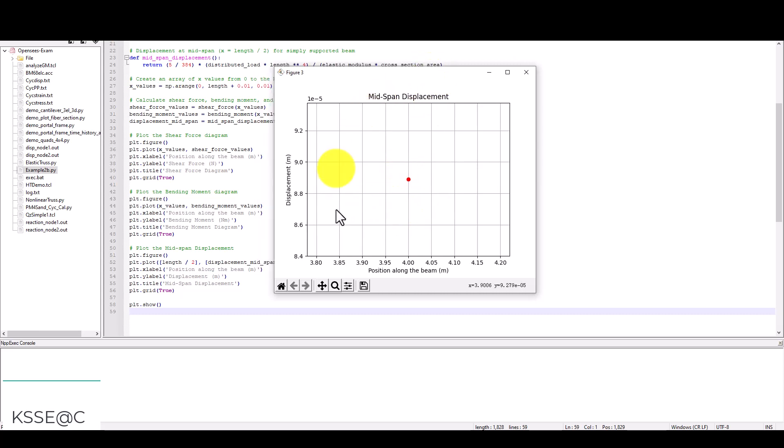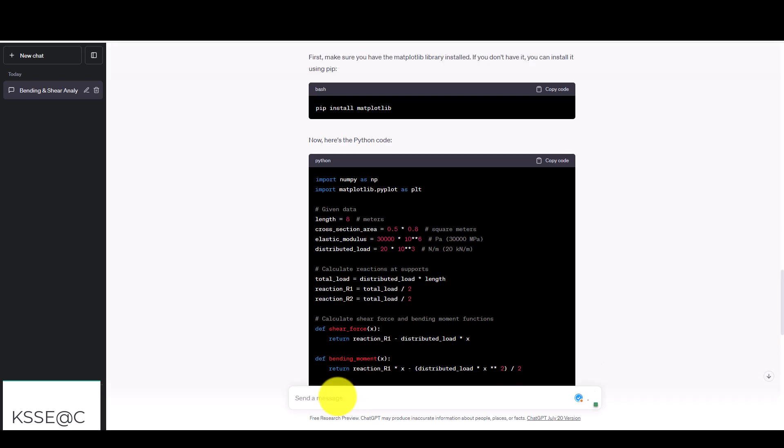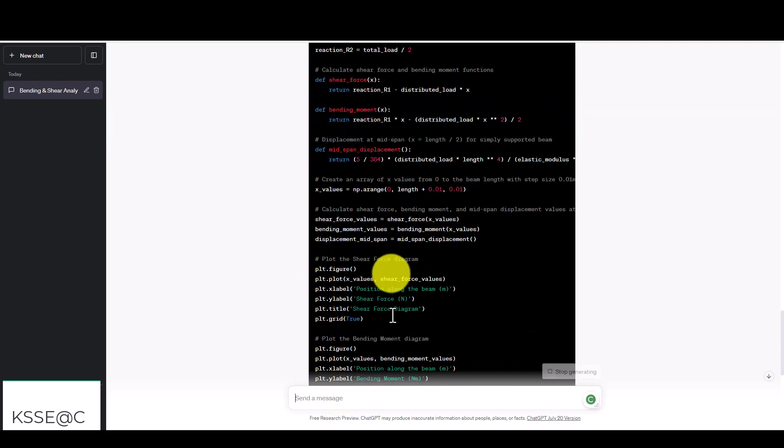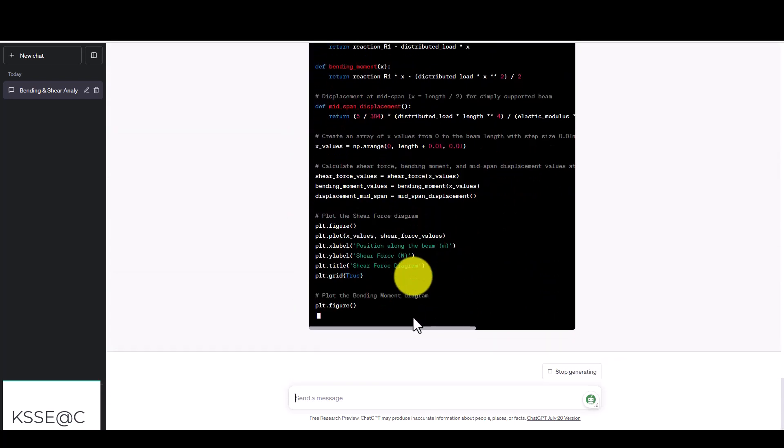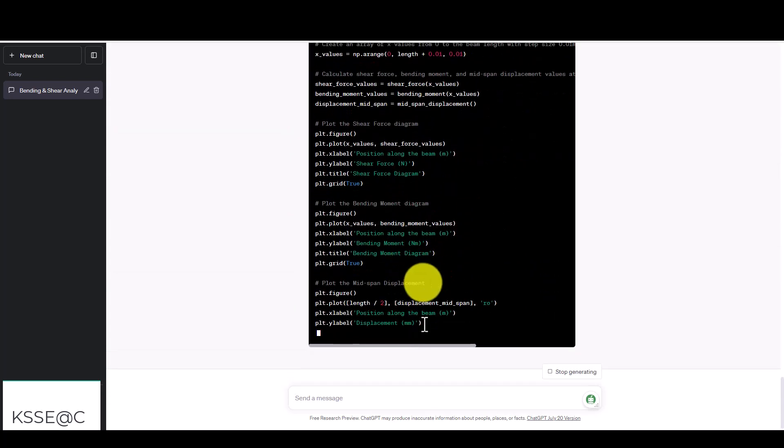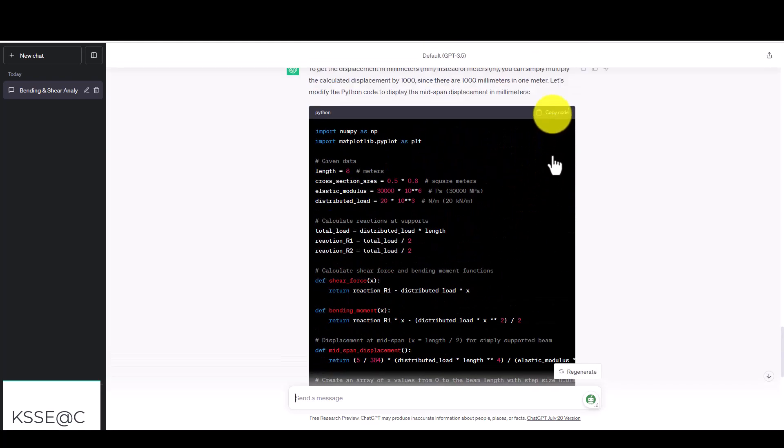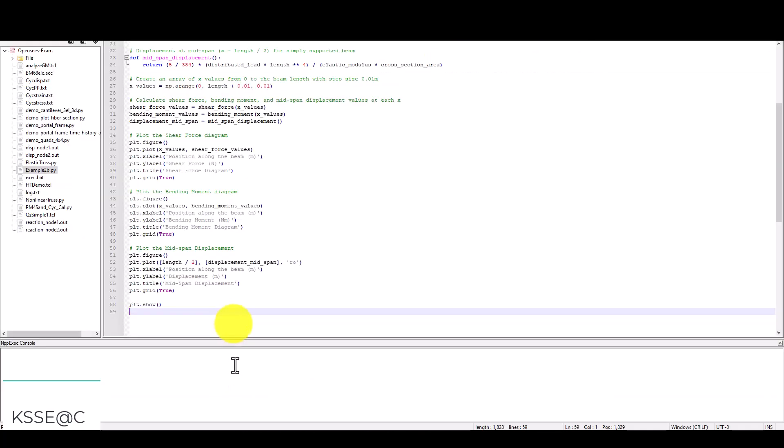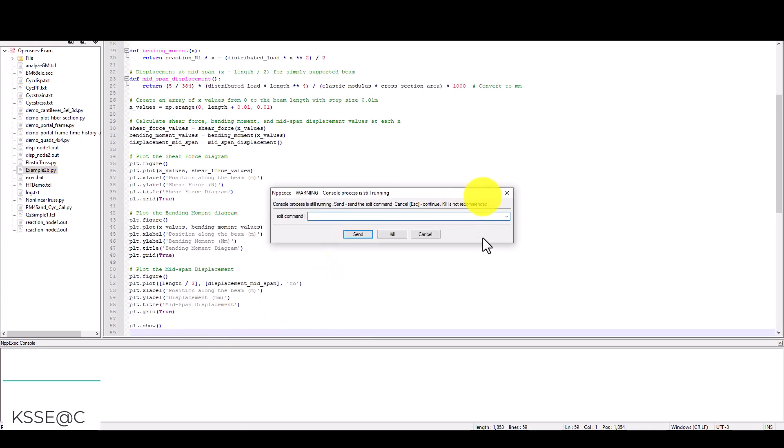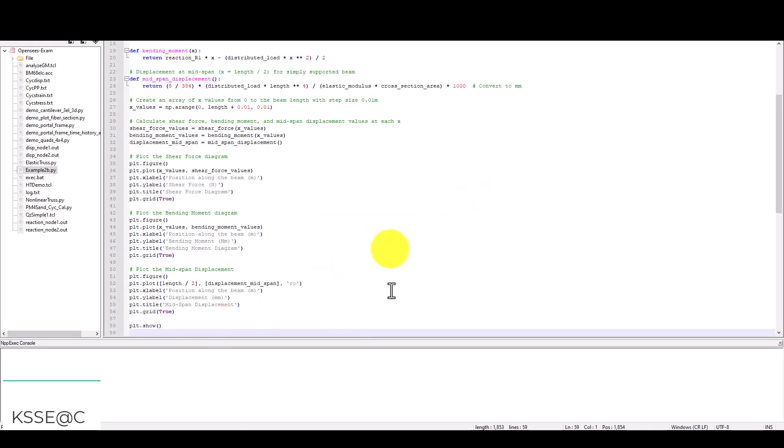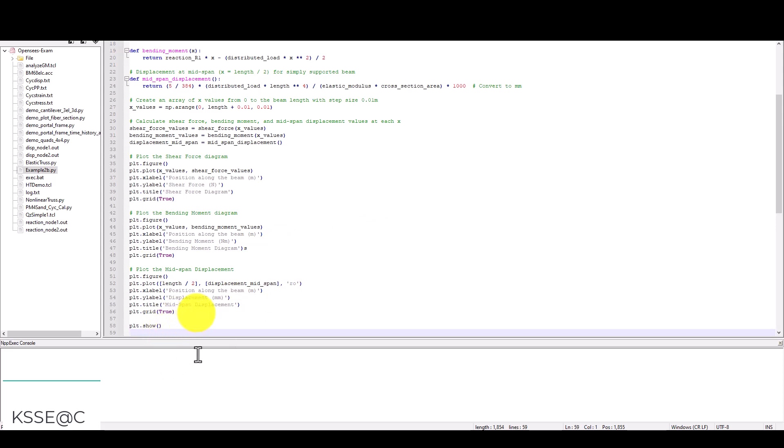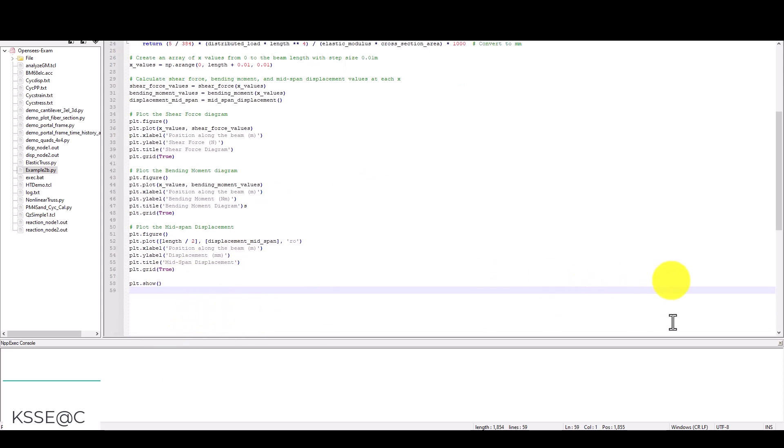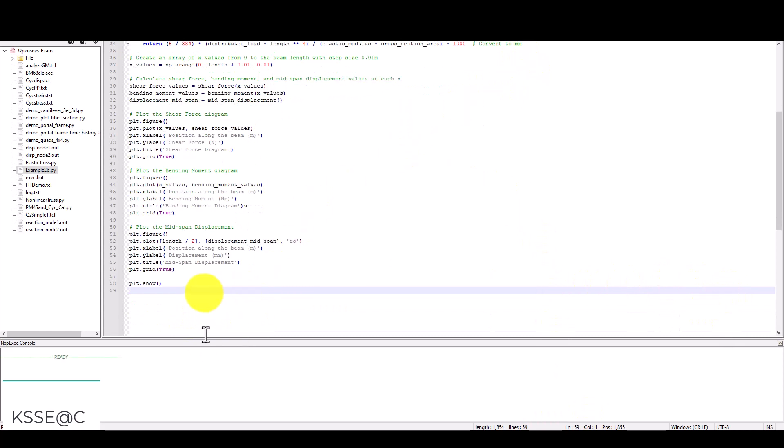You can also tell the program that the displacement should be given in millimeters. Let me ask: give the displacement in millimeters. The program will automatically rewrite the code. This time you will see that displacement will be in millimeters. I'm going to copy and substitute with the previous code and rerun. The program is already running. It's not running because the previous one was open. Now I'm going to rerun it.